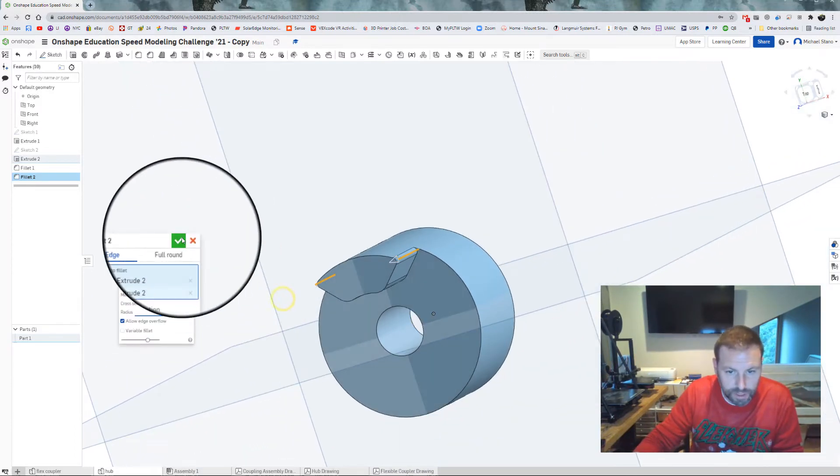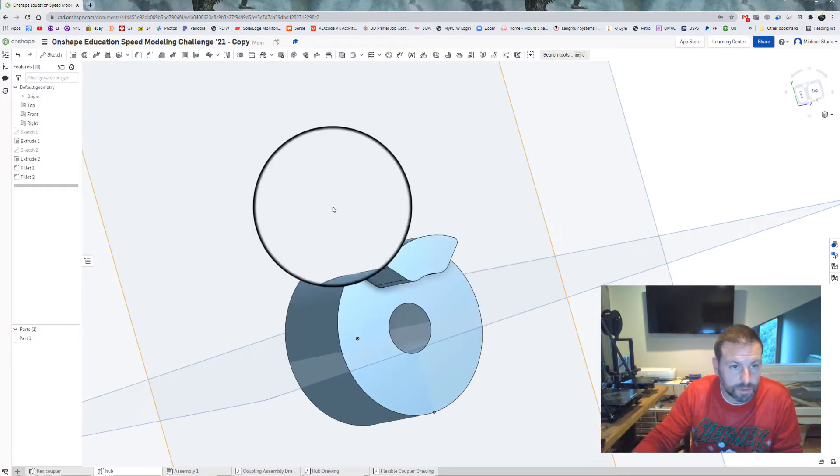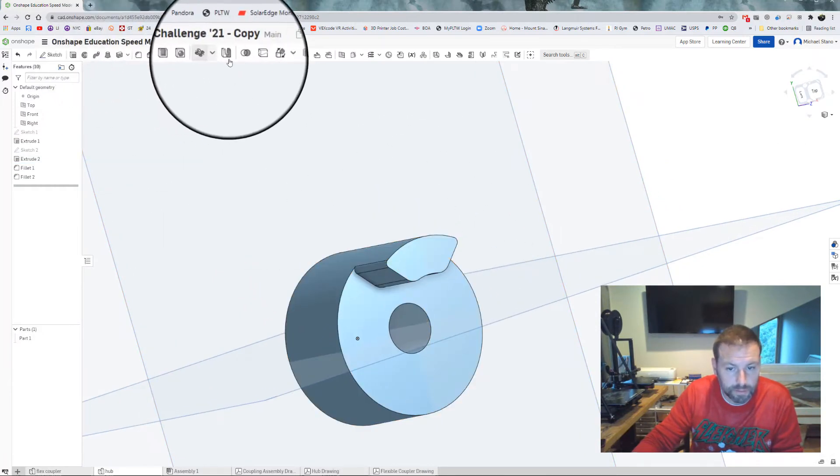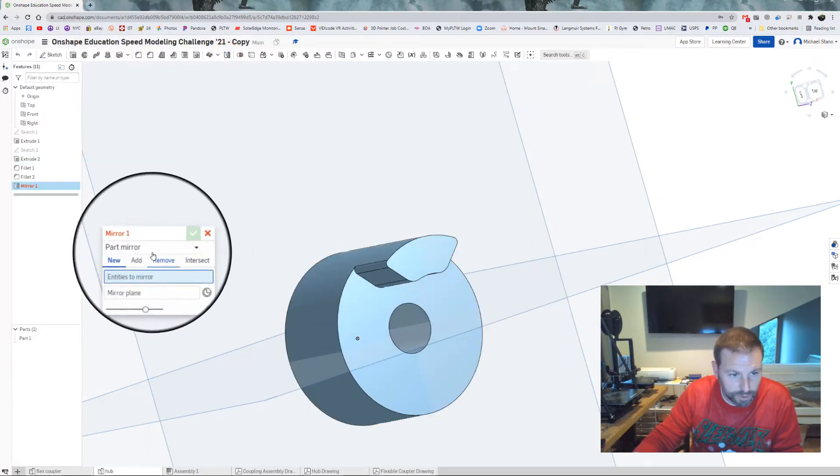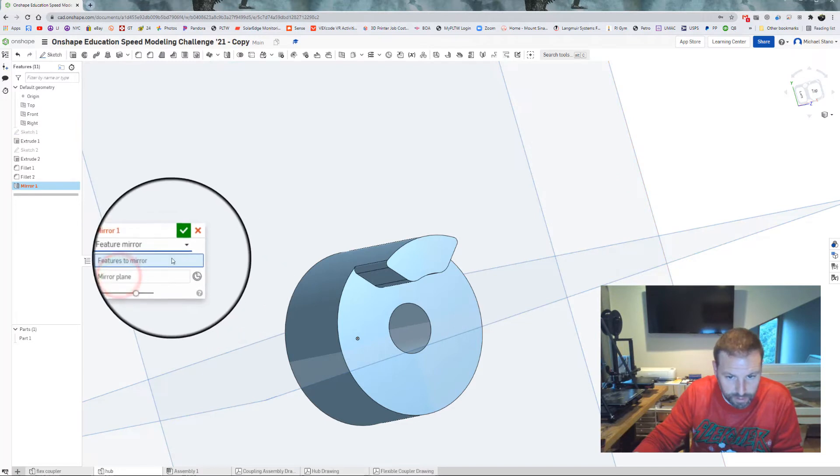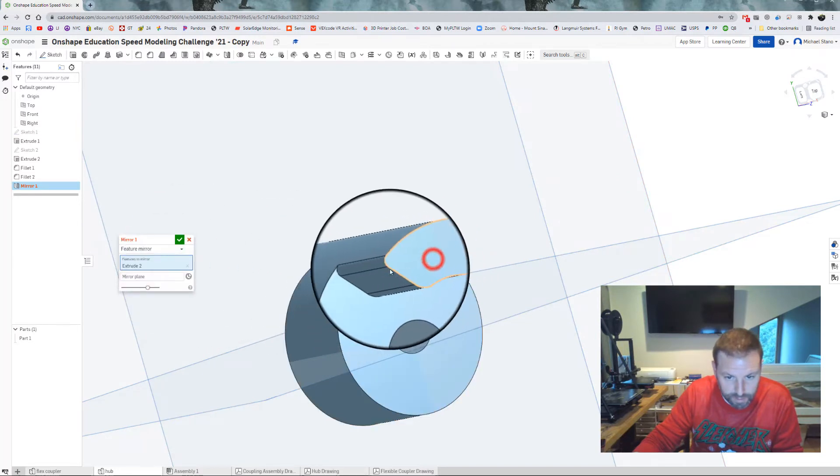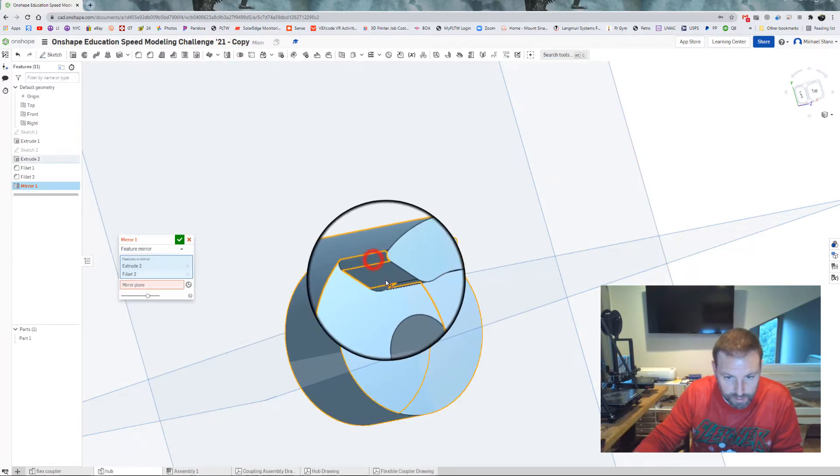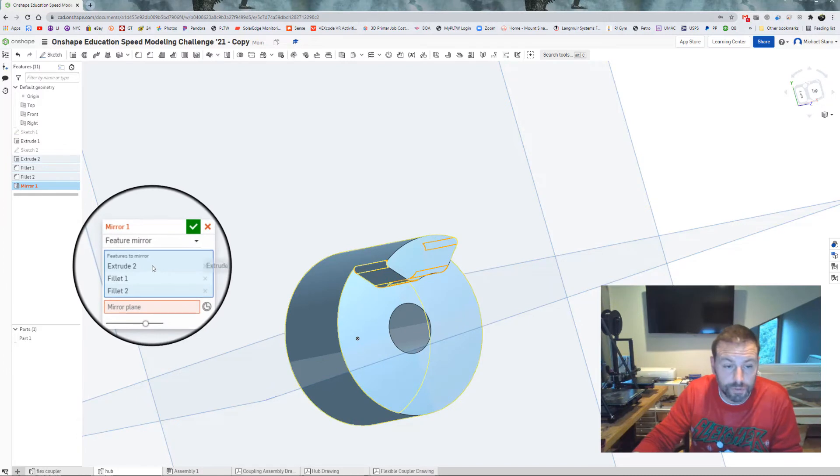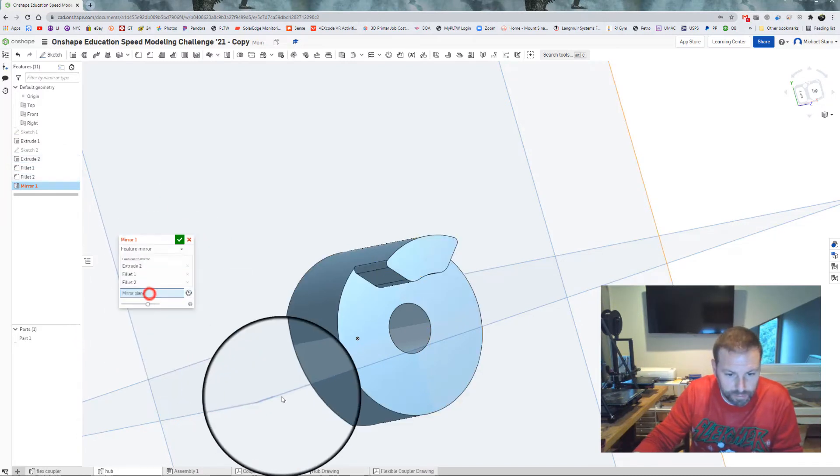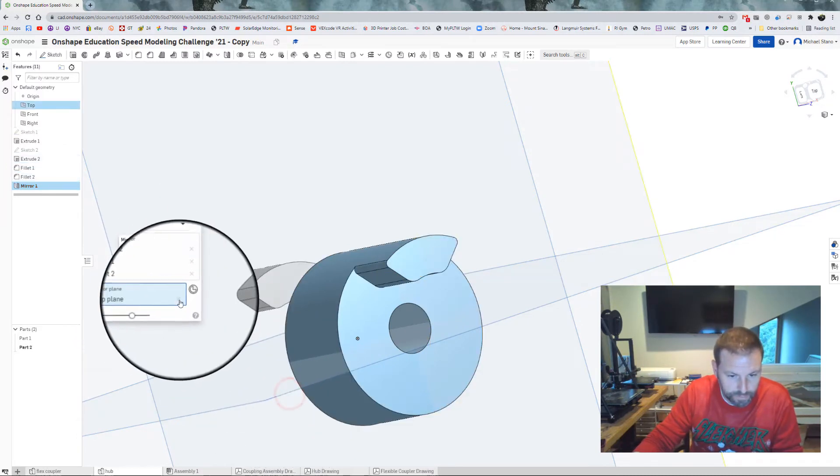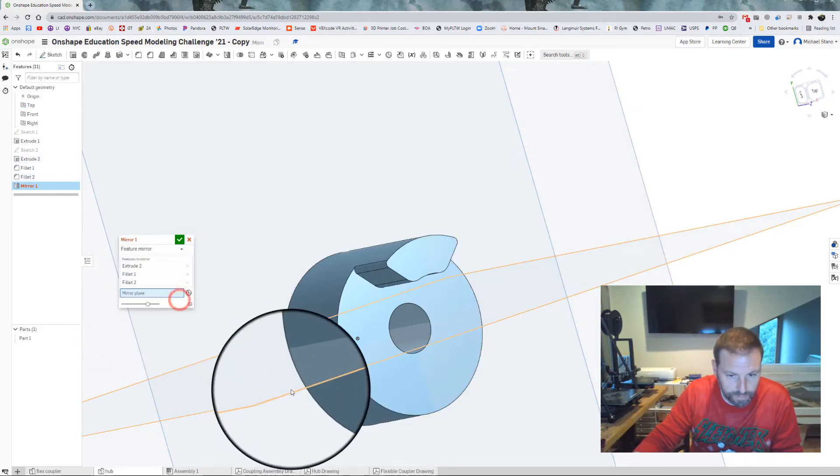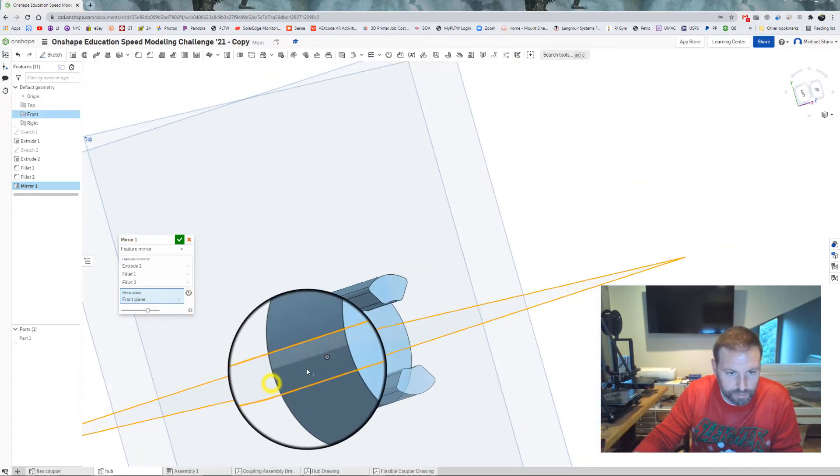There's that and now we can mirror that over to the other side. Feature mirror. We can go this, that and that, make sure that we have the extruded and the two fillets we are applying.